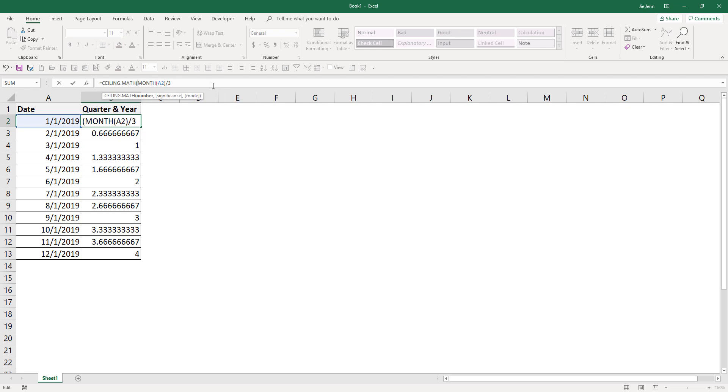And this function will basically round out the value to the closest significant decimal point. So here I'm going to leave the significance parameter as empty and I'll basically round the value up to the nearest zero decimal point.